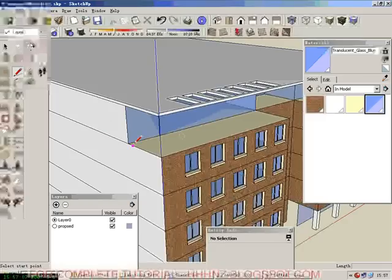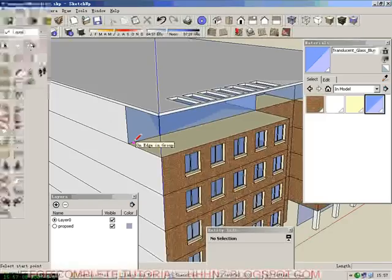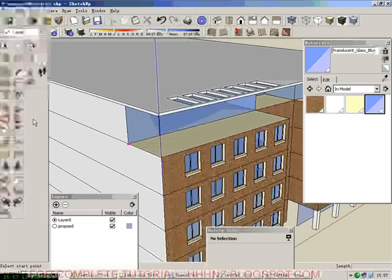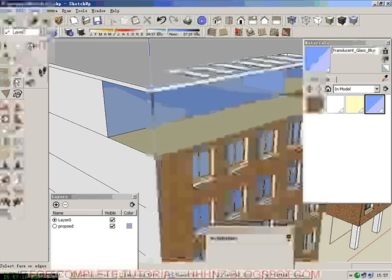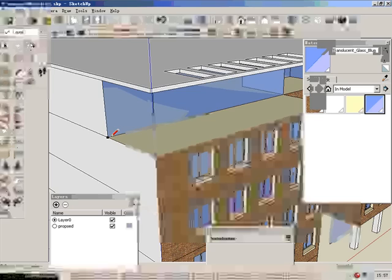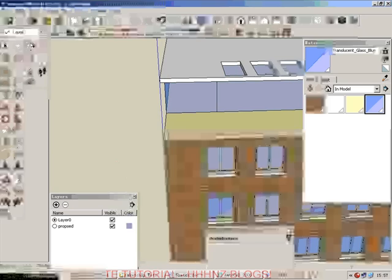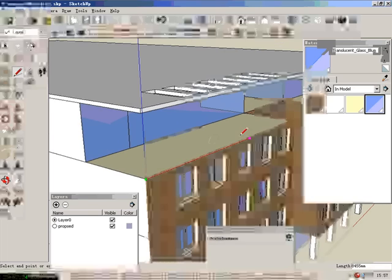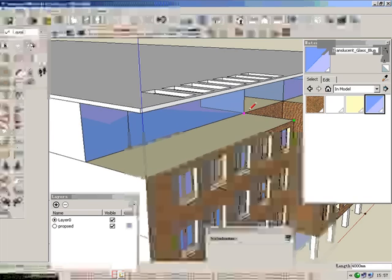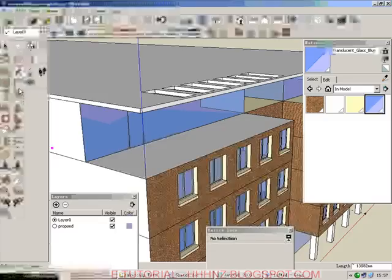someone is going to charge, it's going to sue us. So, the simple approach is using the offset tool. Now, we have to create a line because it's outside the component. Okay, so create a line.